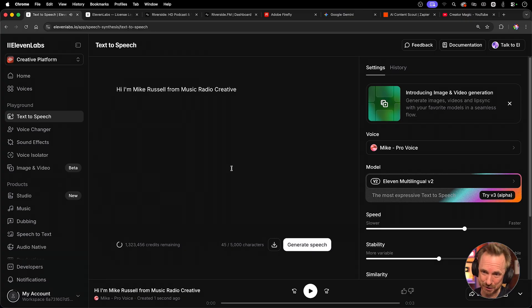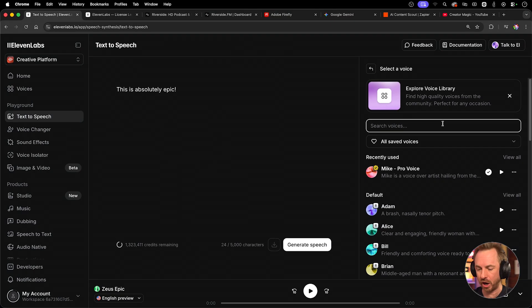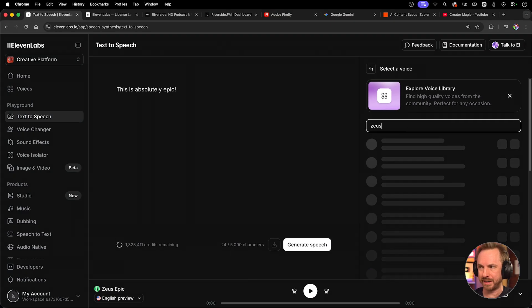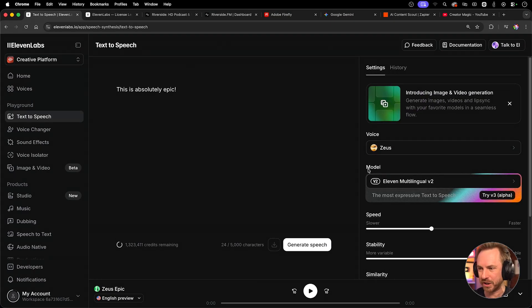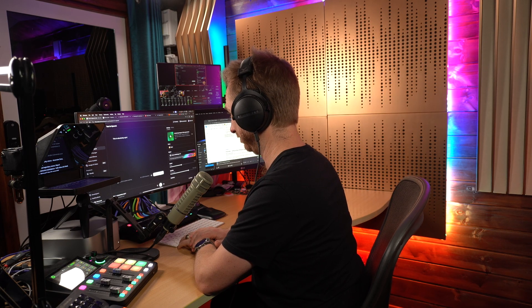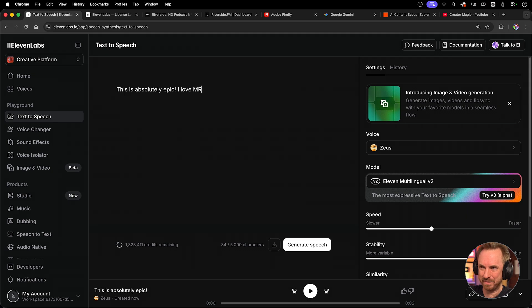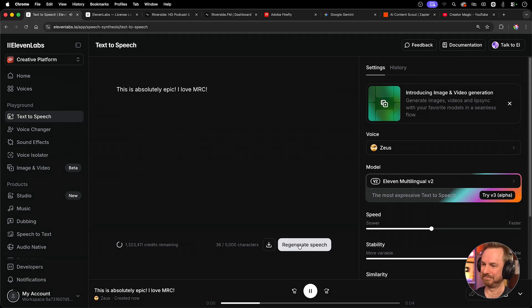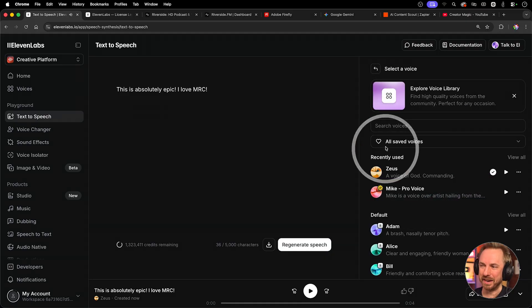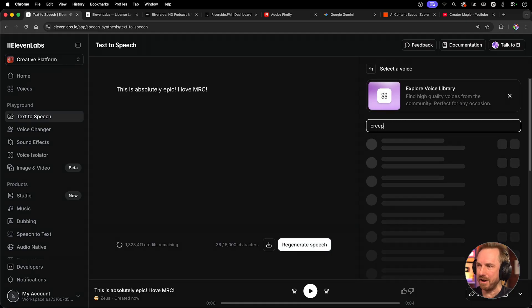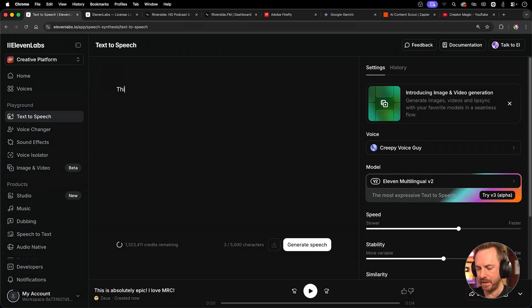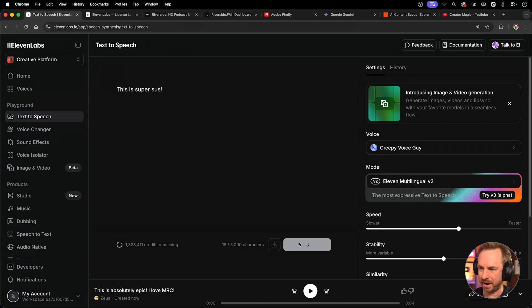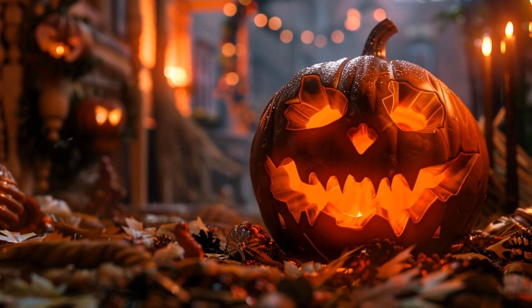But it doesn't stop there, because I can actually search over here for different voices, not just my own voice clone. For instance, I can type in Zeus, and here we go, the voice of God. And then I can generate, this is absolutely epic. Wow. And then we can say, I love MRC, and we can generate again. This is absolutely epic. I love MRC. And then we can type in a different voice, maybe. How about the creepy voice guy? That sounds like a good idea. This is super sus. Let's type that in and generate. This is super sus. Whoa.